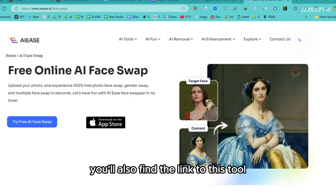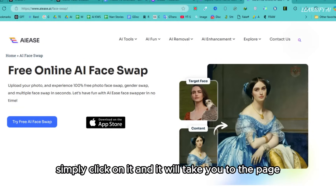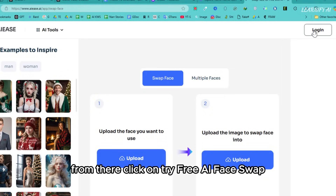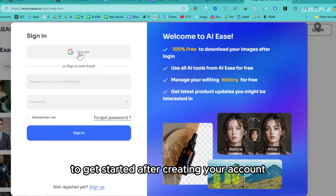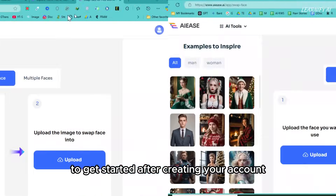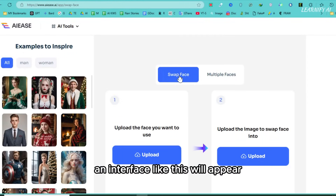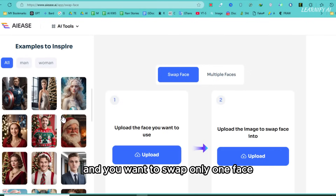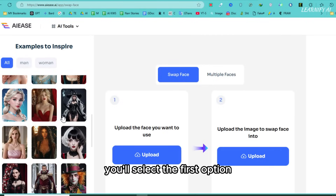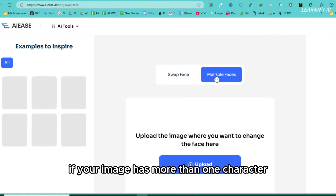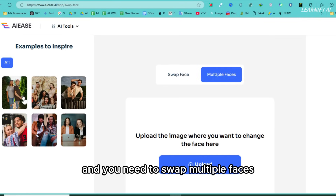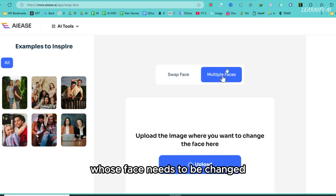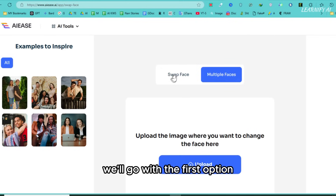You'll also find the link to this tool in the video description. Simply click on it and it will take you to the page. From there, click on 'try free AI face swap' and you'll need to create an account to get started. After creating your account, an interface will appear. You'll see two options: if your image contains just one character and you want to swap only one face, you'll select the first option. If your image has more than one character and you need to swap multiple faces, you'll select the second option. Since we are working with an image that has only one character, we'll go with the first option.